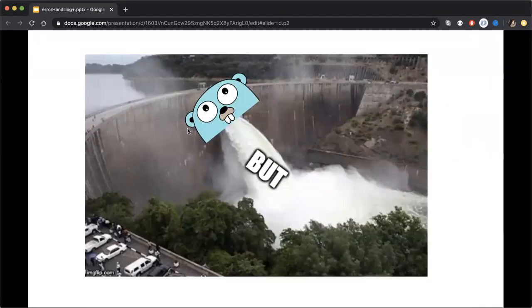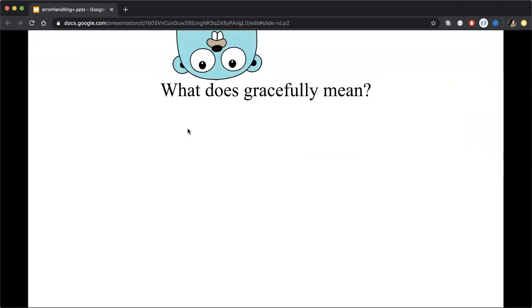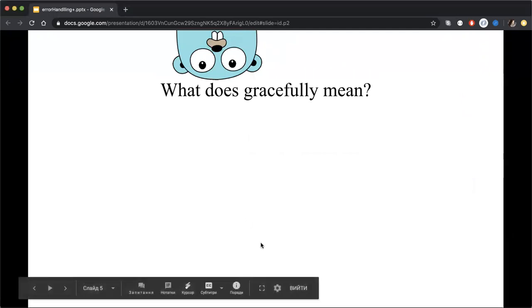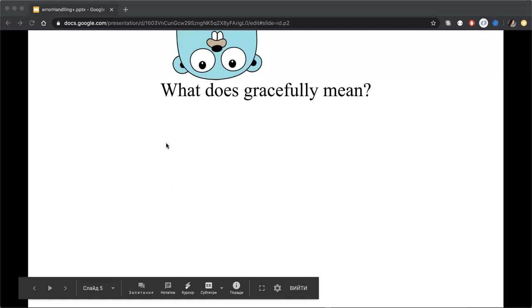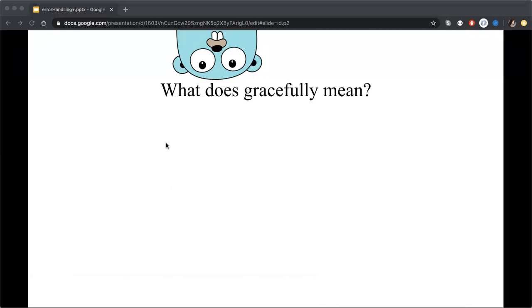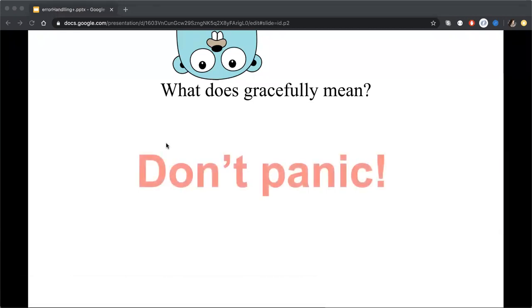But I'm always asked, what does gracefully mean? And here I had only one proverb: non-panic.